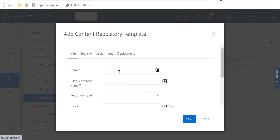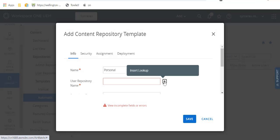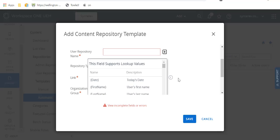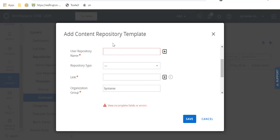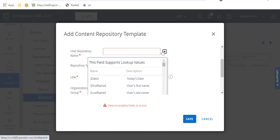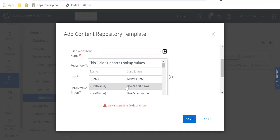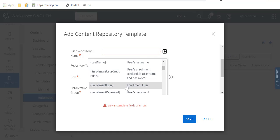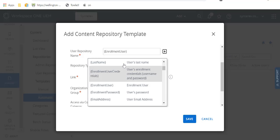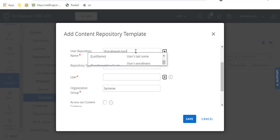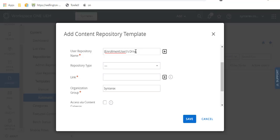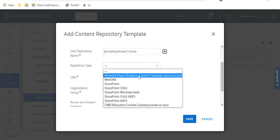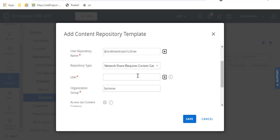And so I'm going to call this personal. So kind of do it however you want to do it. It's just really your own preference. And you're going to click network share.